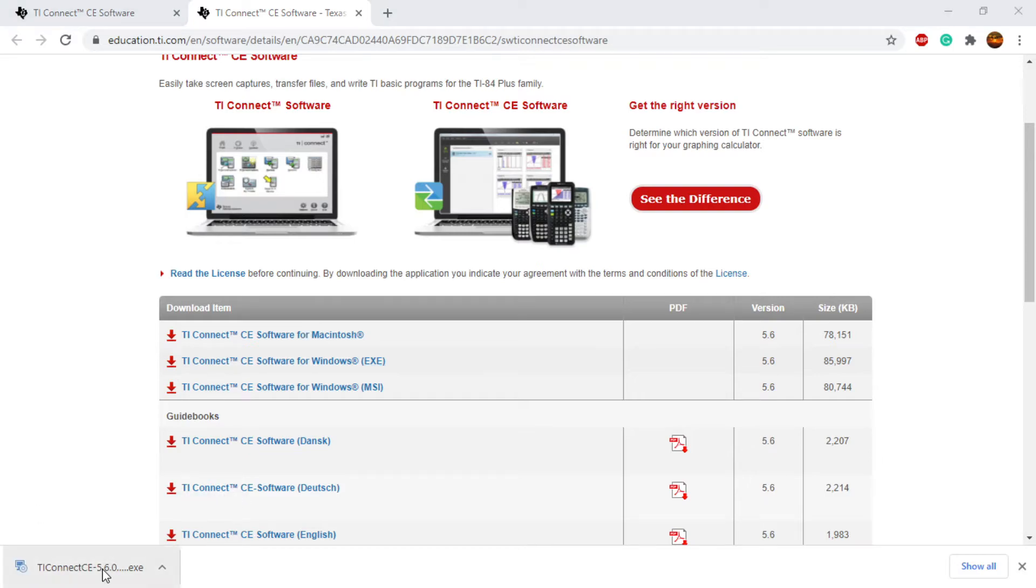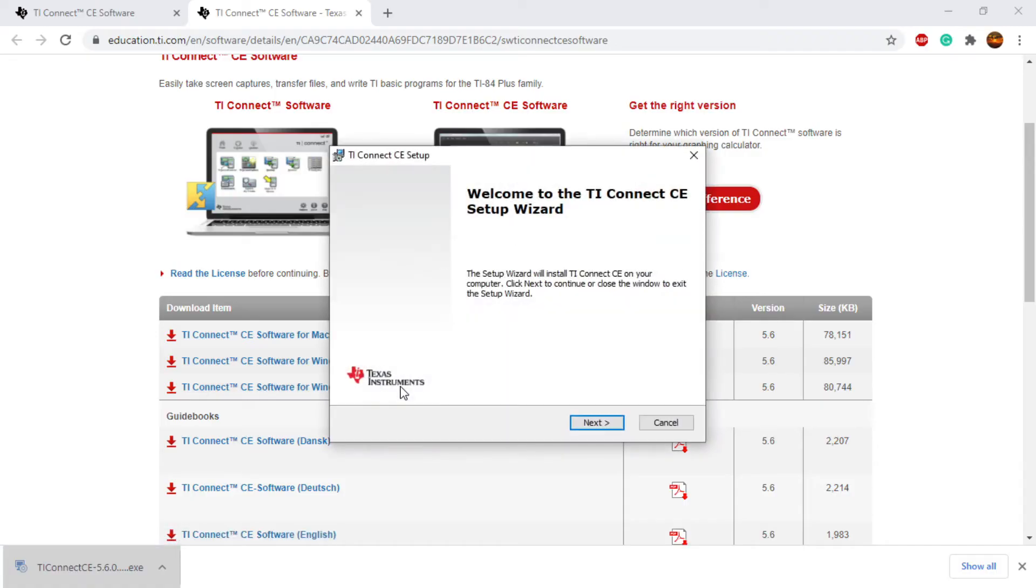So once the download is done, we'll click it. It's going to ask to make changes to your computer. So that's what this black screen is. I'm just unable to record that.